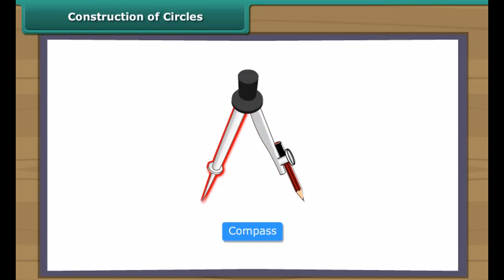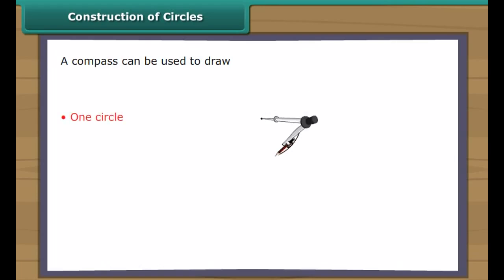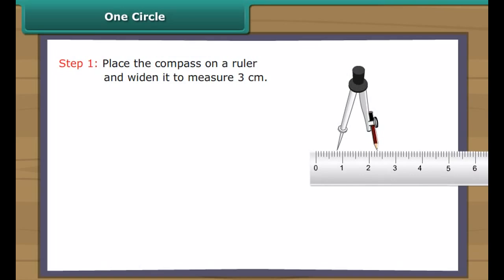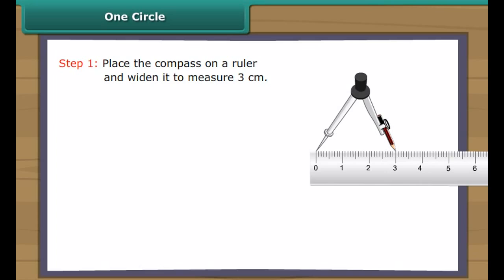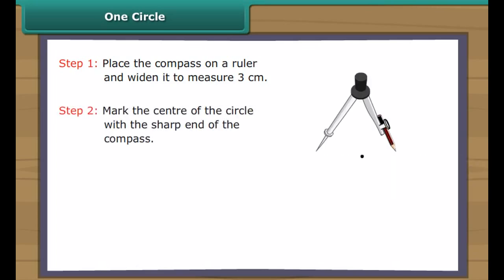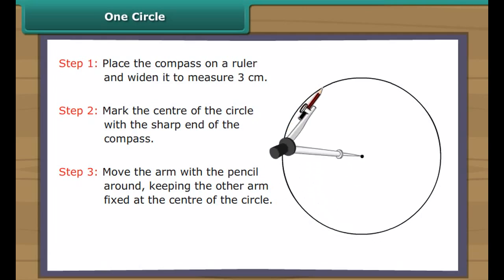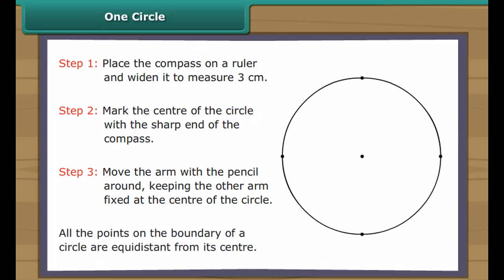A compass is an instrument with two arms. While one arm remains fixed, the other arm with the pencil moves freely. Let us draw a circle with three centimetres radius. Place the compass on a ruler and widen it to measure three centimetres. Mark the centre of the circle with the sharp end of the compass. Move the arm with the pencil around, keeping the other arm fixed at the centre. All the points on the boundary of a circle are equidistant from its centre.